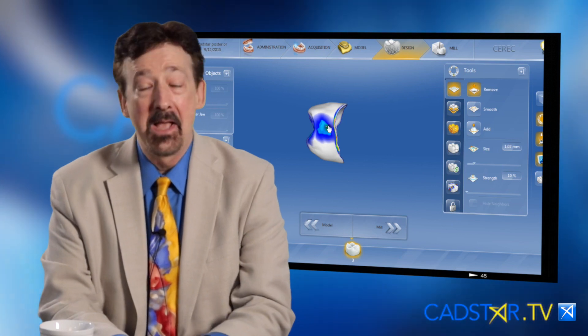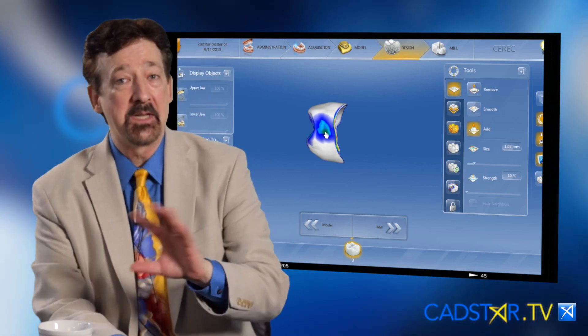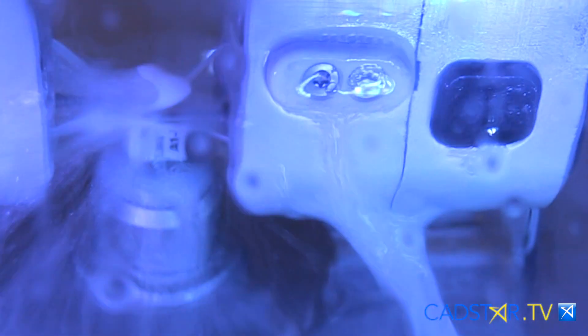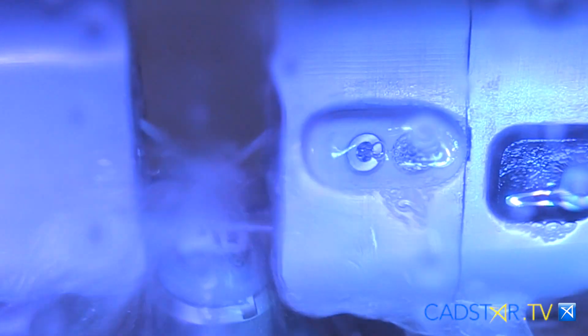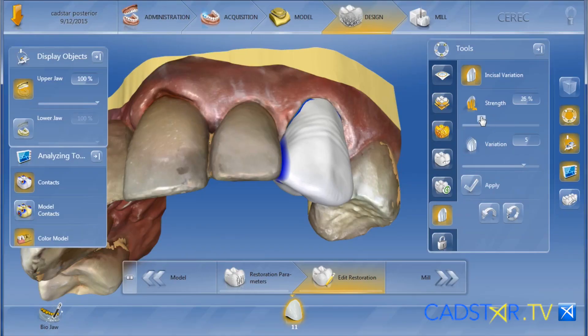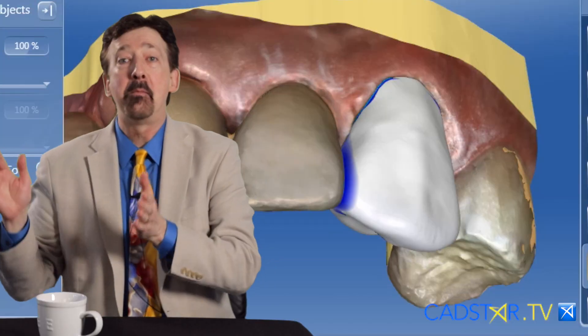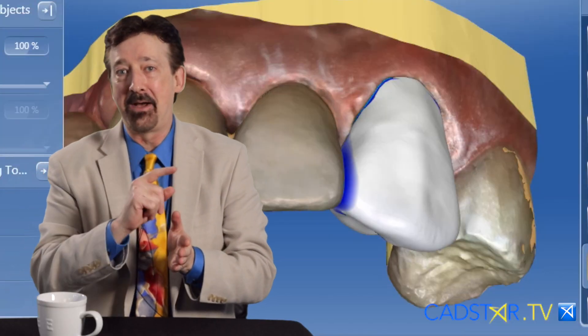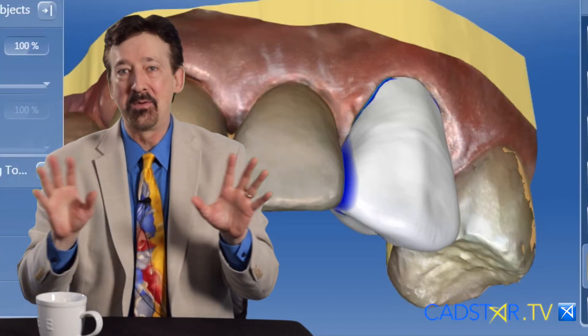I don't want to fiddle. What I've noticed in my classes as I teach, a lot of users have a tendency to smooth their restorations too much. When you smooth your restoration, it's not going to make a difference once it comes out of the milling unit, but you have a tendency to lose some of those subtle micromorphological effects of the restoration that automatically happen in the software. You don't want to remove that.